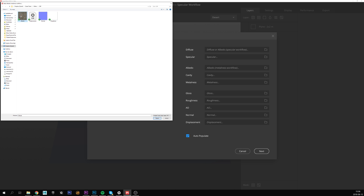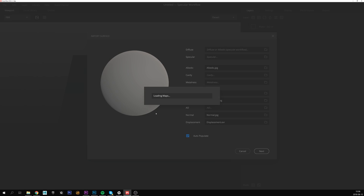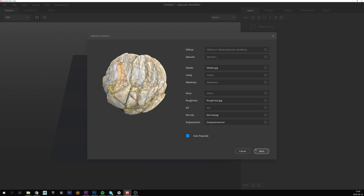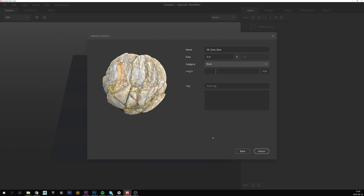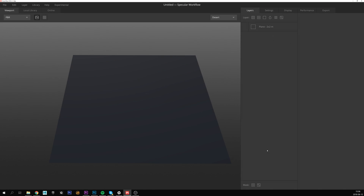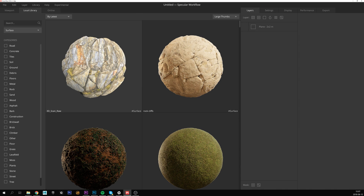Since I have auto populate checked, I just need to select my albedo and the mixer will sort the rest out. Now we can find this custom surface in the local library — let's load it.